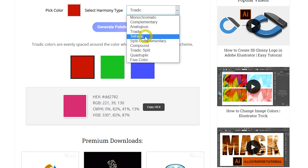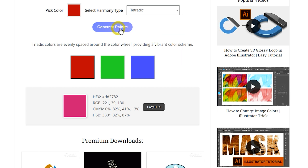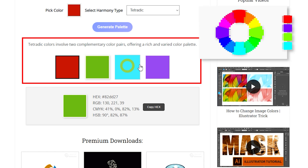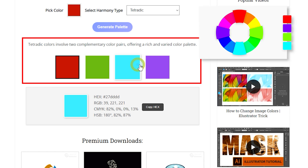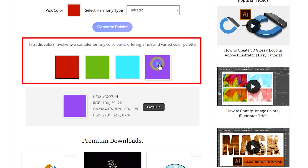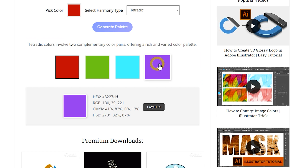Tetradic, or double complementary, harmony involves four colors arranged into two complementary pairs. This scheme offers plenty of possibilities for color variation and is ideal for complex and rich designs. It allows for a balanced and colorful look but requires careful management of color balance.